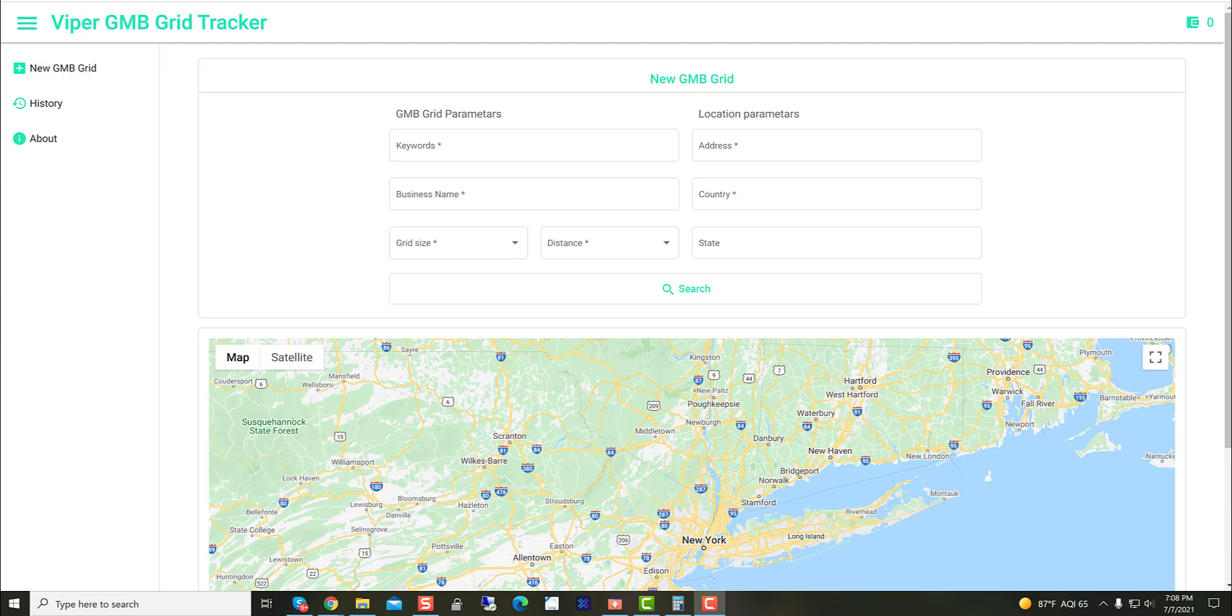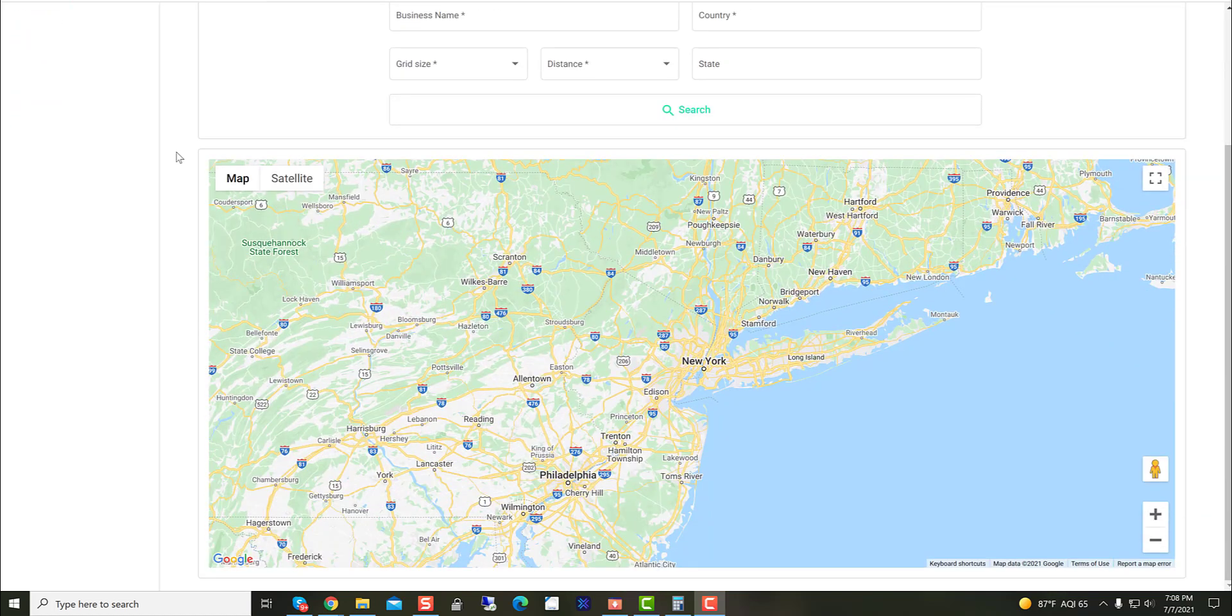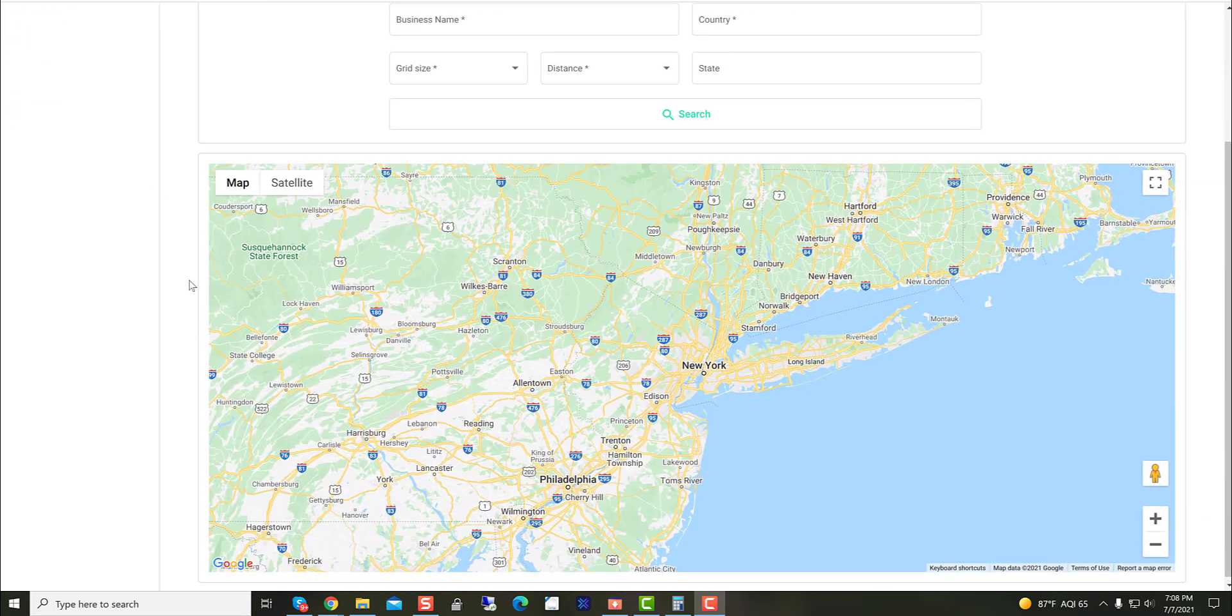Hey guys, I just want to show you my latest Viper tool. This is called the GMB Grid GeoTracker right here. So this is for those geo grids out of the GMBs. Check your ranking in all your local areas.